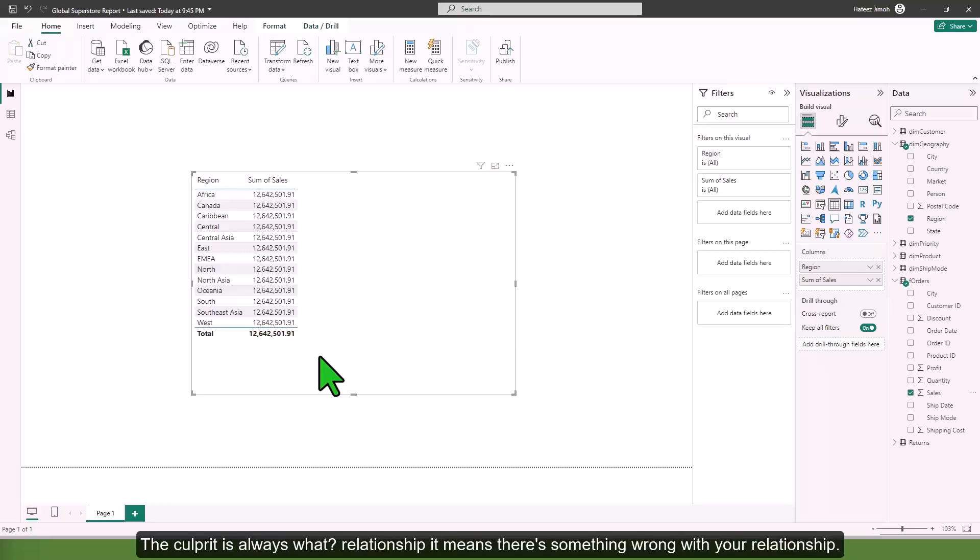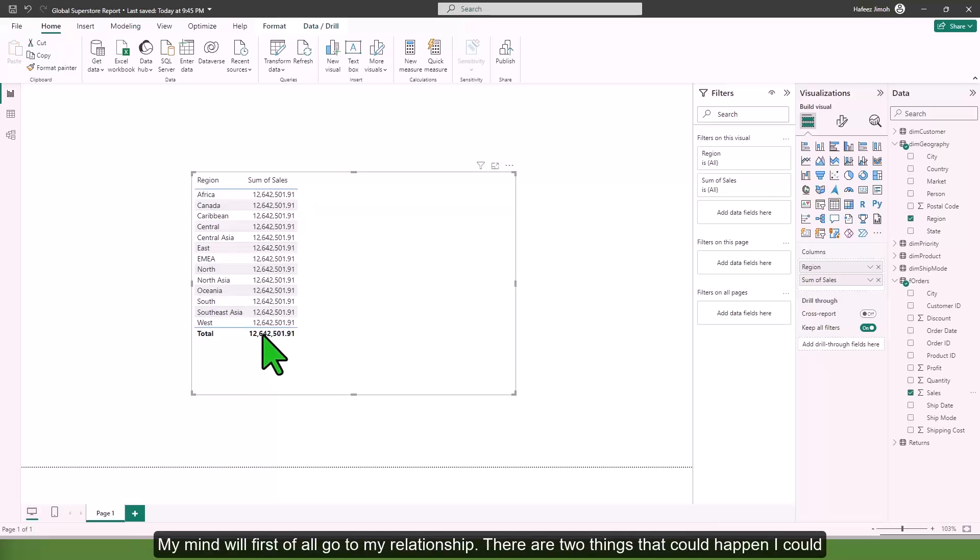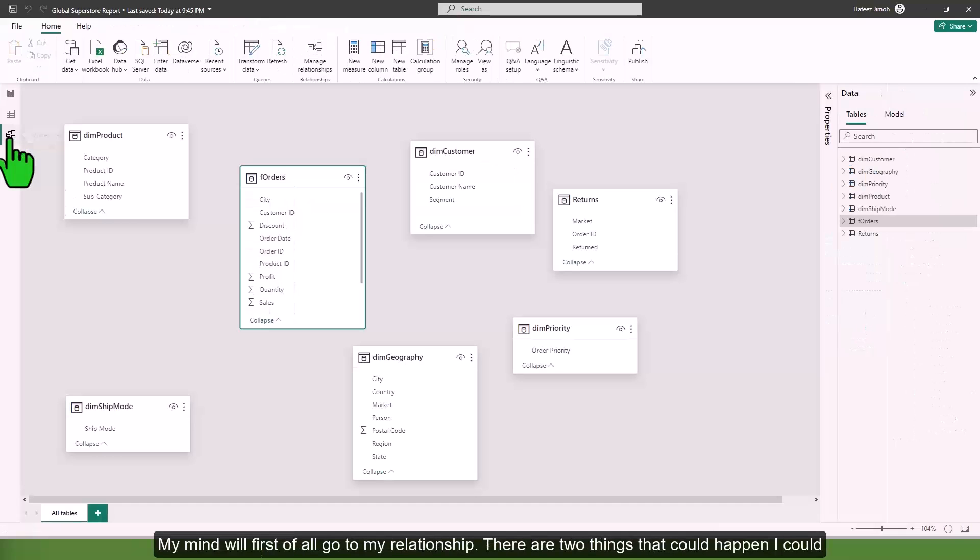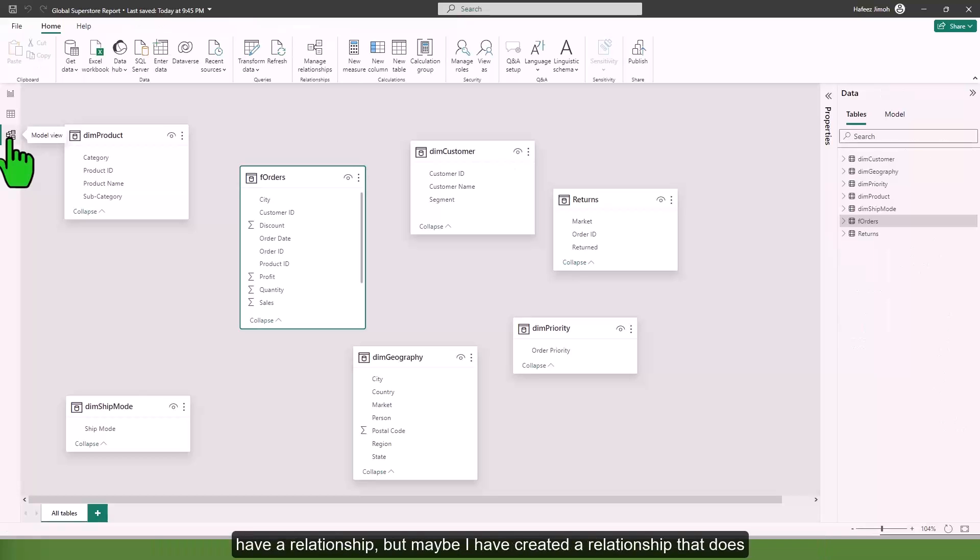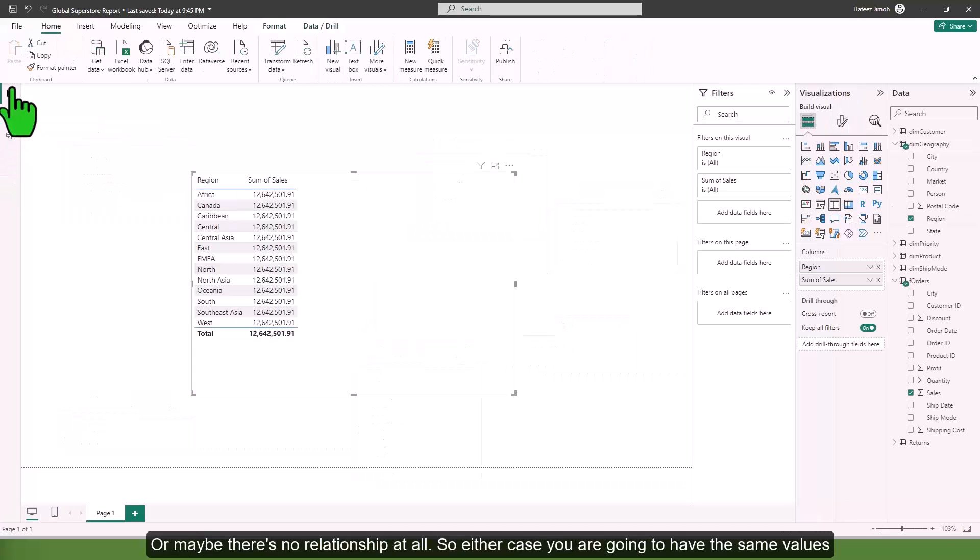It means there's something wrong with your relationship. If I'm doing any work and have this kind of result, my mind will first go to my relationship. There are two things: I could have a relationship but maybe I created one that does not exist, or maybe there's no relationship at all.